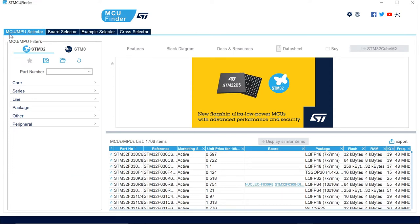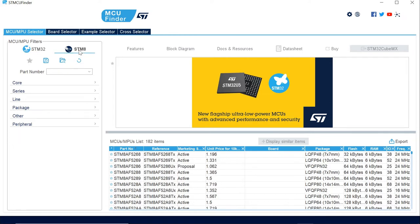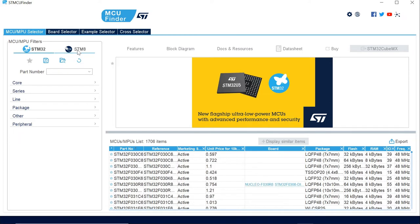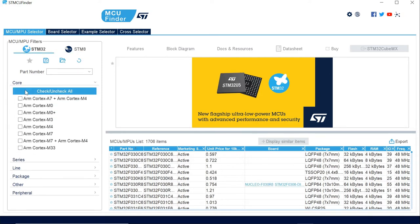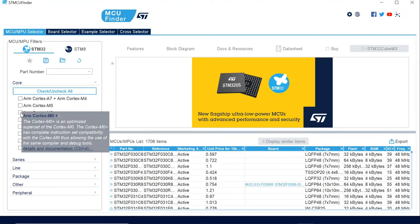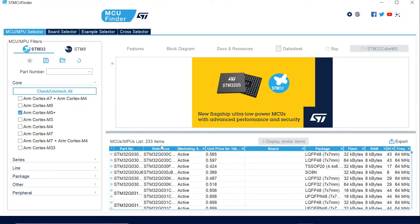So let's say that you're looking for an MCU or MPU. You're looking in the STM32 family or STM8, so you will go to different tabs. Let's say that we're looking for STM32. We want, in our application, a Cortex M0+, so we'll click it here. You see that the list is narrowing down from 1,700 to 233 selections.